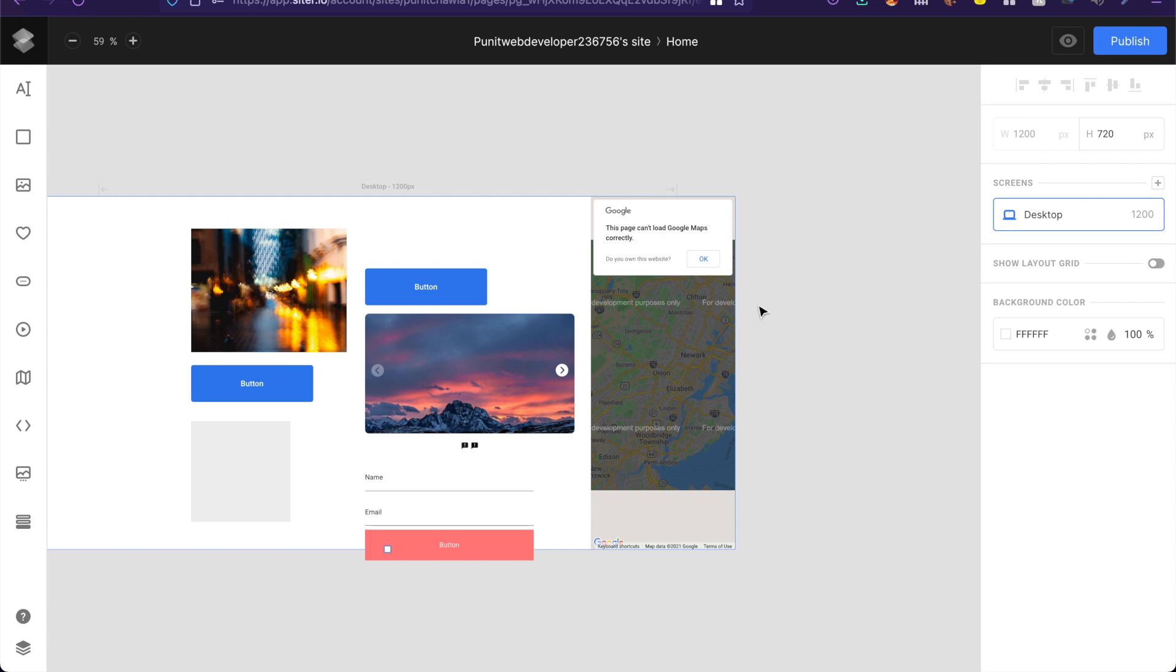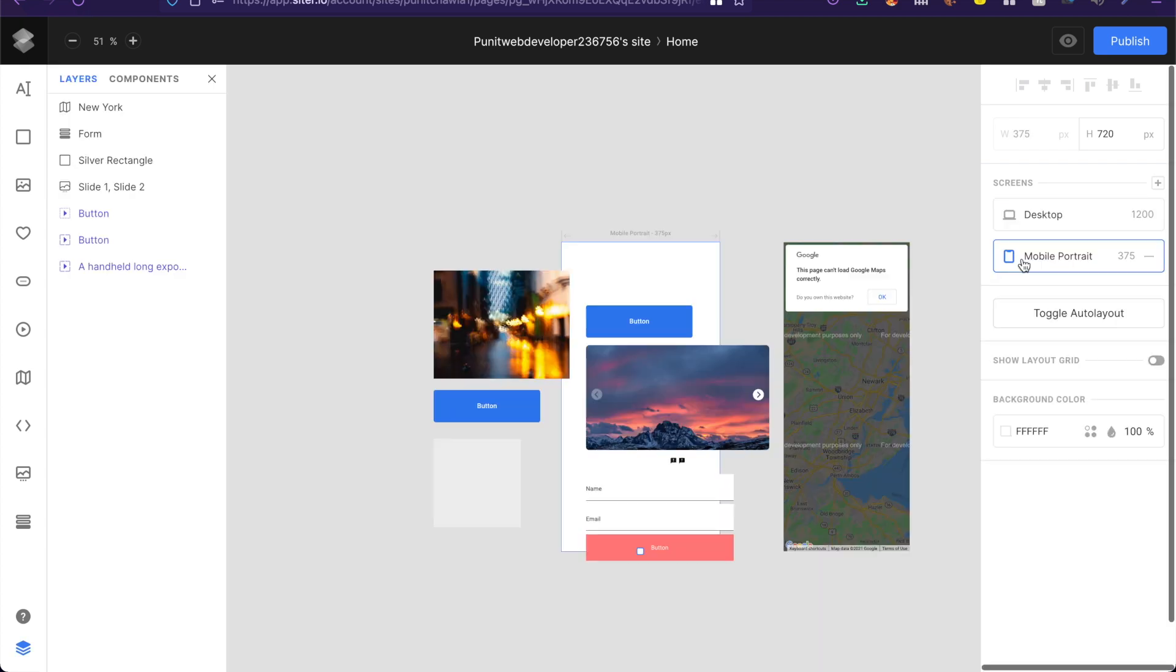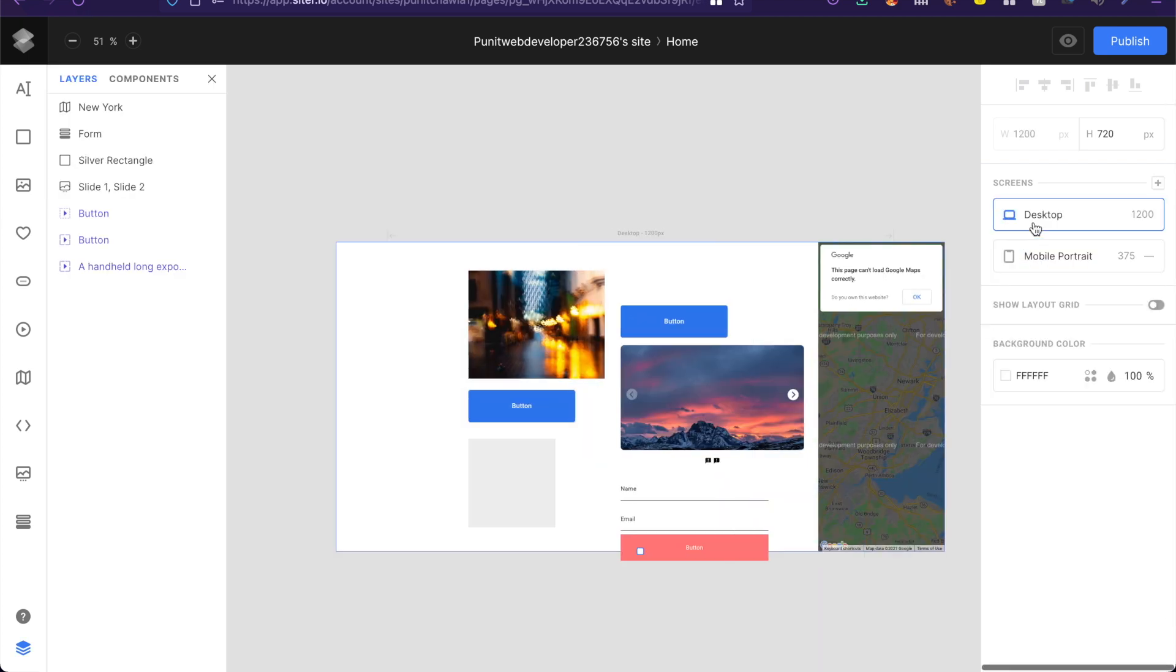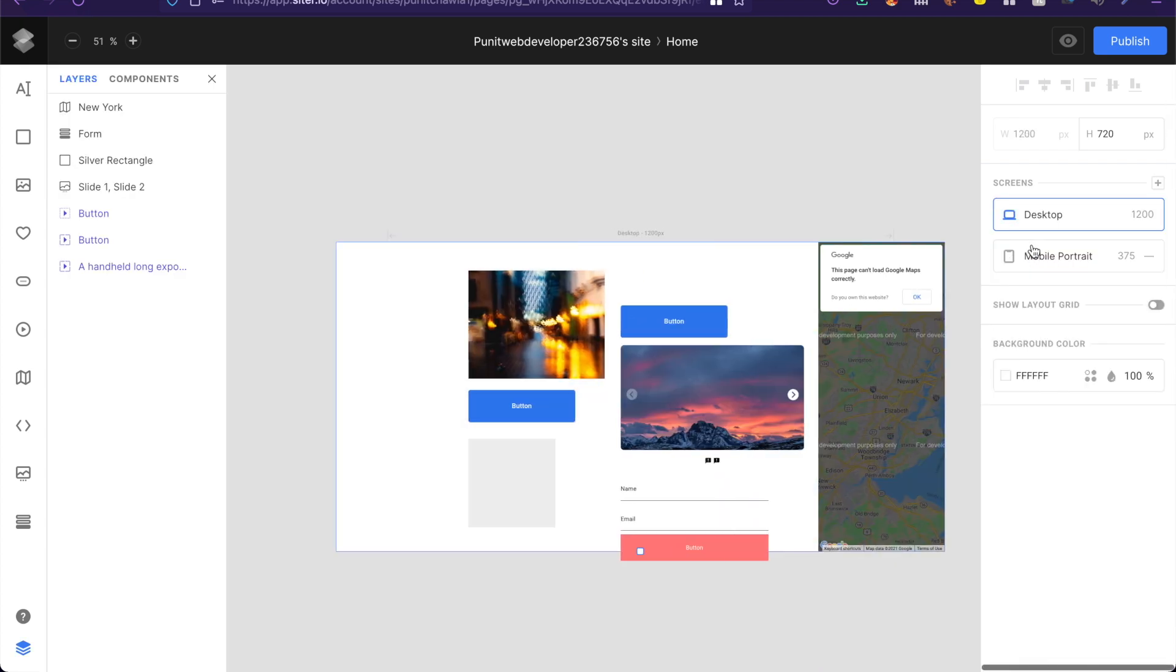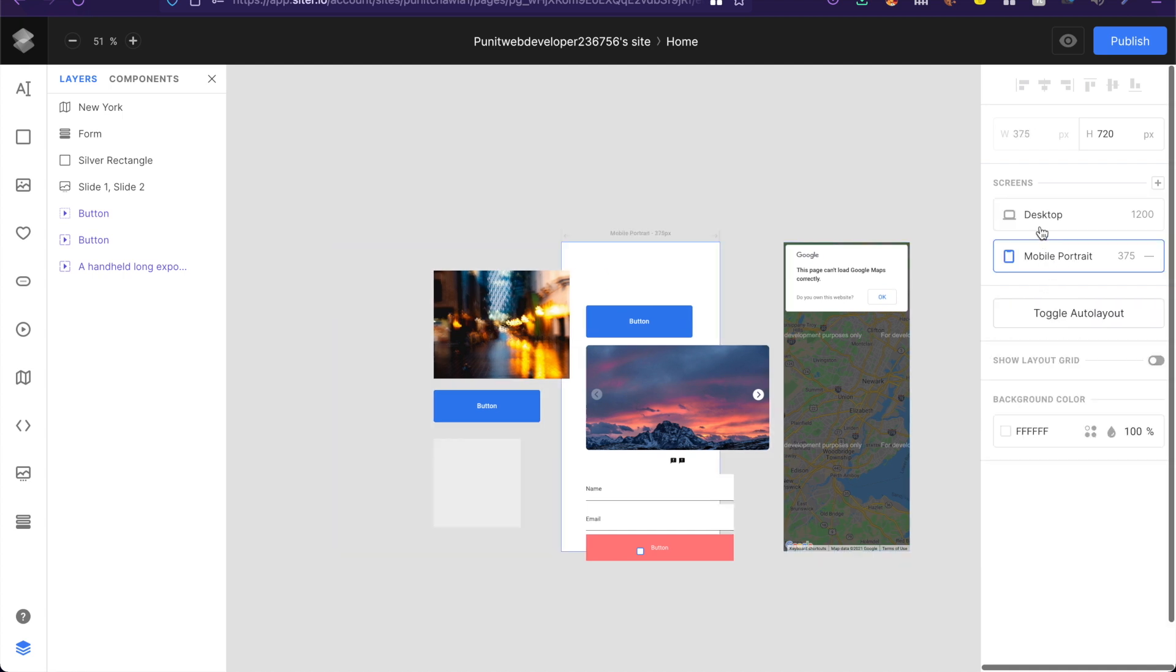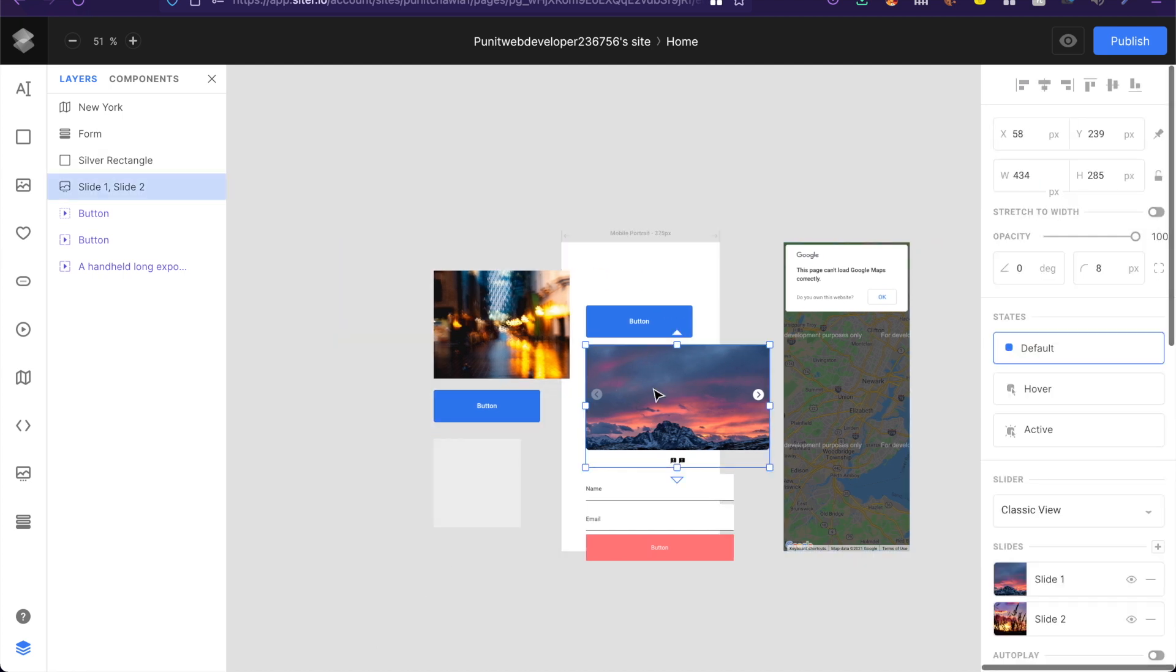So if I click on plus here and say something like mobile portrait, it will add a mobile portrait option right here and you can switch between these two sizes and of course adjust the size and position of all these elements.